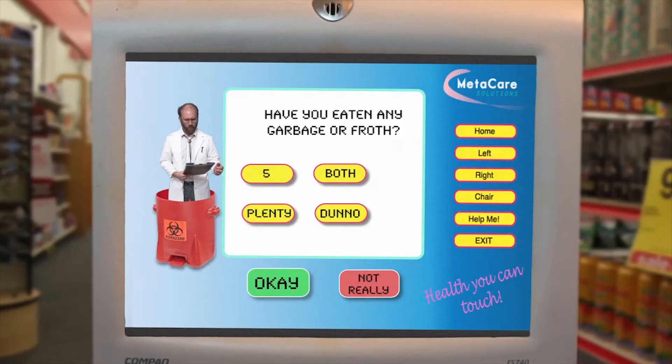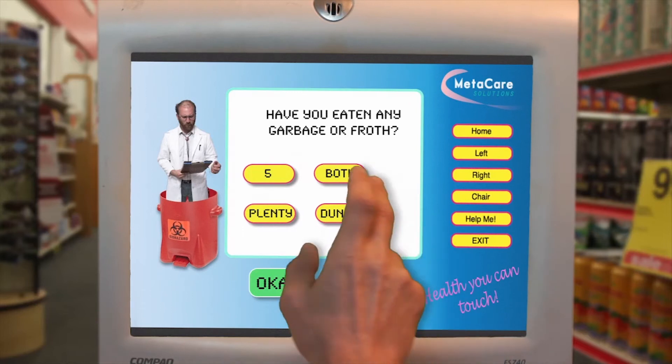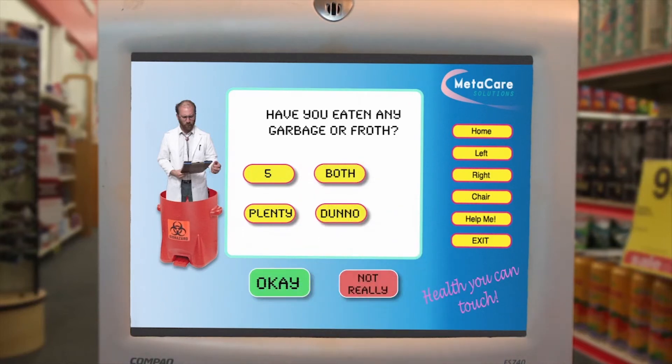I just need some more information to start your diagnosis. Have you eaten any garbage? Or froth? What? What does that mean? Okay, I think you said both. Is that right? No.